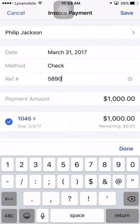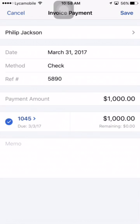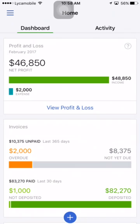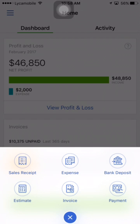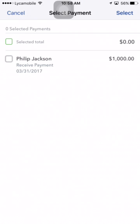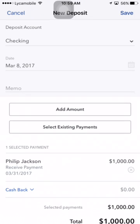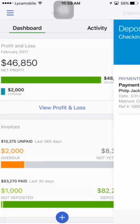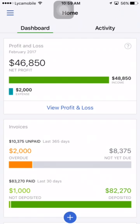From the home page, the customer is Philip Jackson. This is all manual — if you're not bank-connected, this is how you do it. Payment date is March 31st, paid by check, enter a check number, and save. Now the payment is sitting in undeposited funds. Go to bank deposit, select existing payment, tap that $1,000 payment, select which checks are in your bank deposit to match the deposit amount, and save.